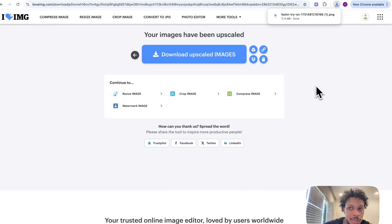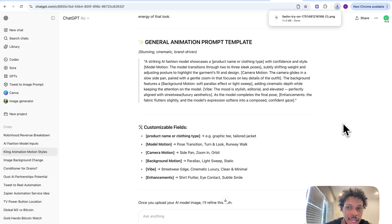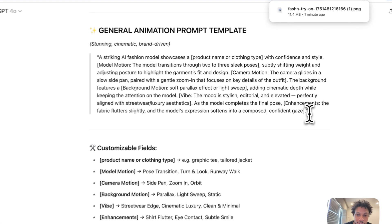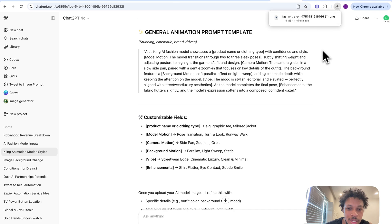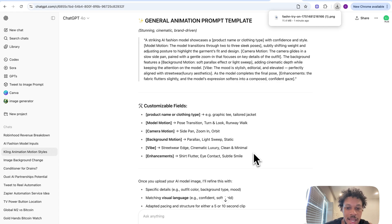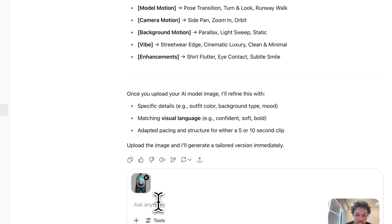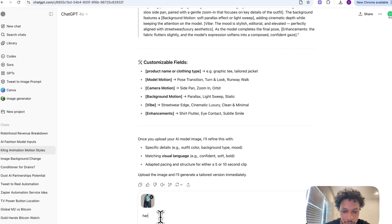Once we have this image upscaled we can download it. Now we have our model styling our shirt and she looks high quality and more realistic. One last thing we want to do before we create the AI video is come to ChatGPT and have it generate a prompt to animate the model styling our shirt. I created this general prompt on ChatGPT — all I need to do is upload the image of our model and based off that it's going to generate a prompt I can use for Kling AI to actually animate the video. The prompt includes things like the product name or clothing type, the model motion, what the camera is going to be doing, the background motion, the vibe, and the enhancements. I'm going to upload the picture of our model and say 'here's our model.'